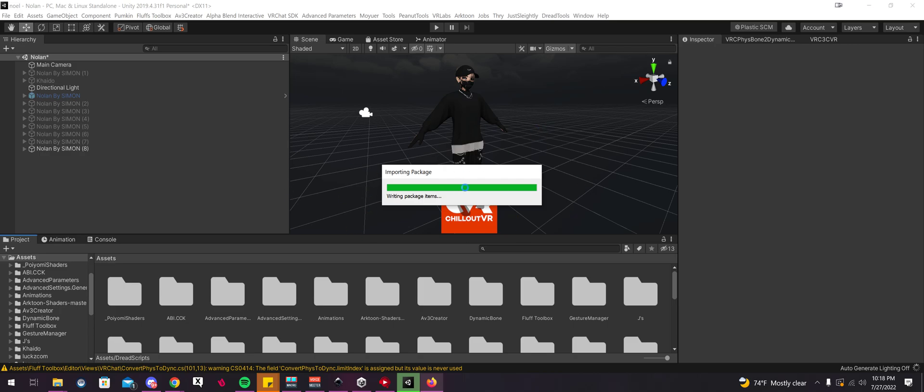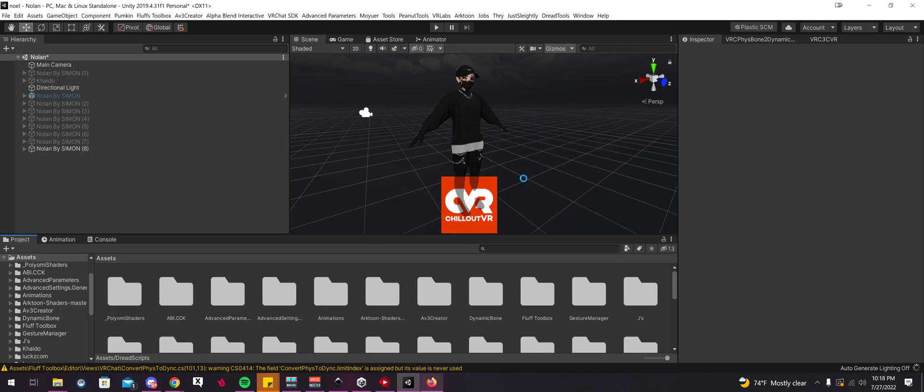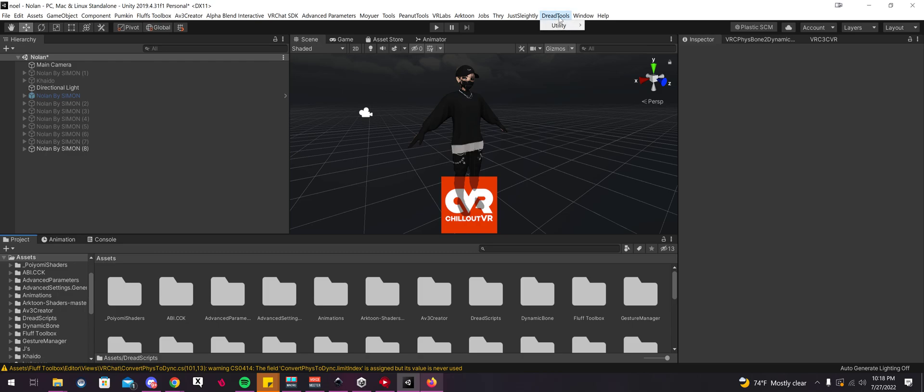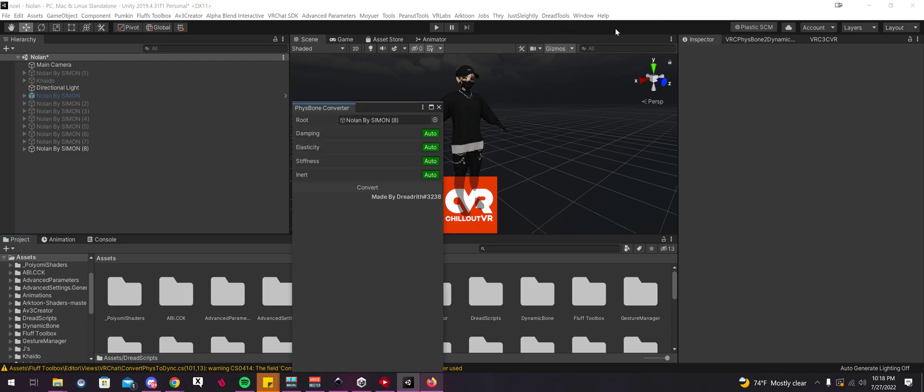So just let that import. Now with that imported, you just want to go over on the top tab here. It'll say Dread Tools, and you're going to want to select FizzBone Converter.